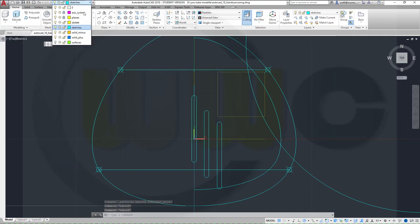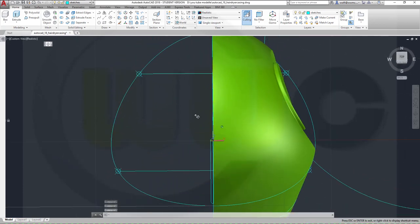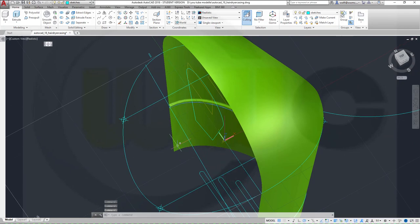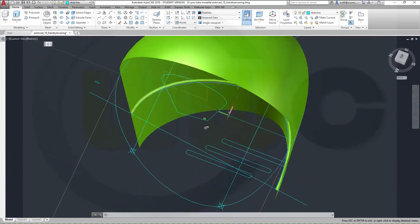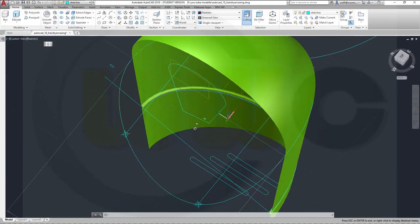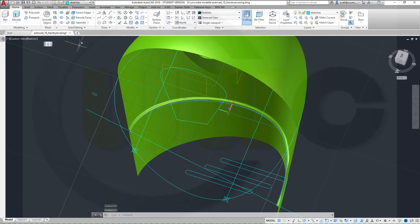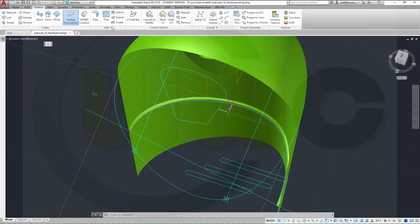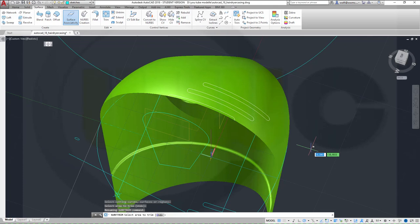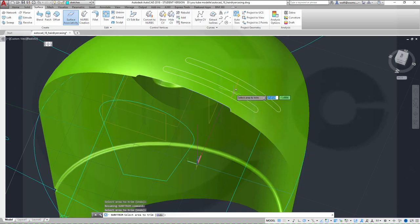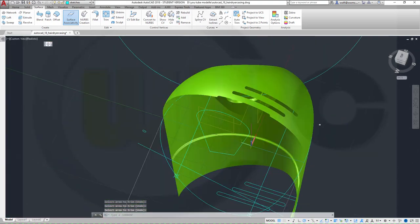Now let's show our surfaces. I want to trim with those slots here — that's possible. I'm somehow on a different plane but that doesn't really matter — it will work with these as well. So let's go for Trim — that surface, right-click, with this slot, that one, and this one, right-click — and now I want to remove this part, this one, and that one. Right-click, enter. And now I can mirror this.